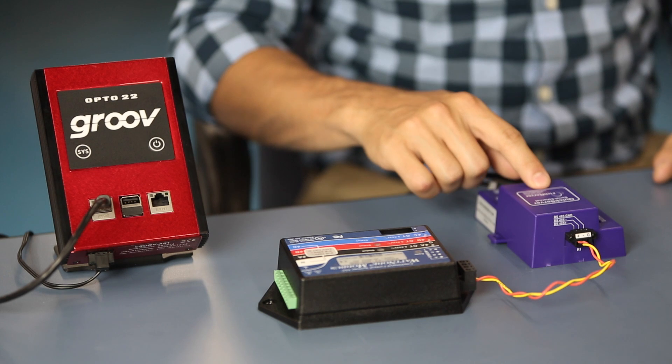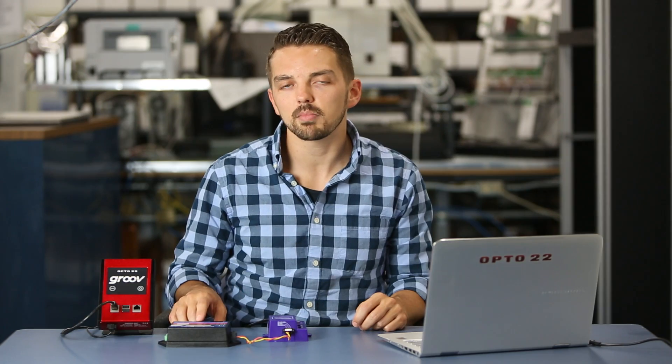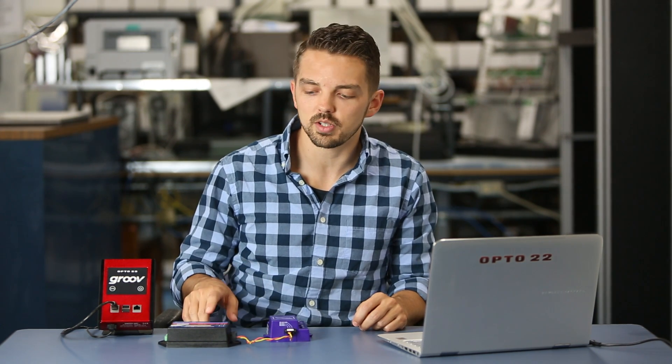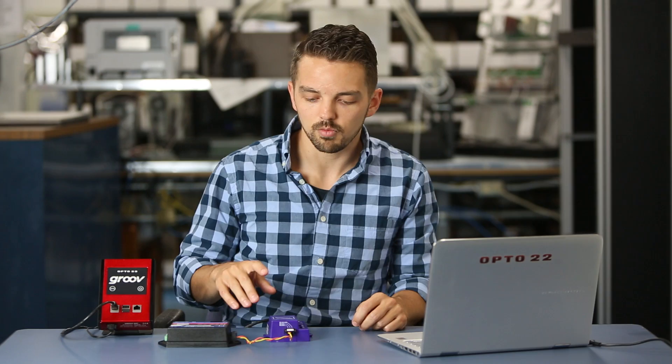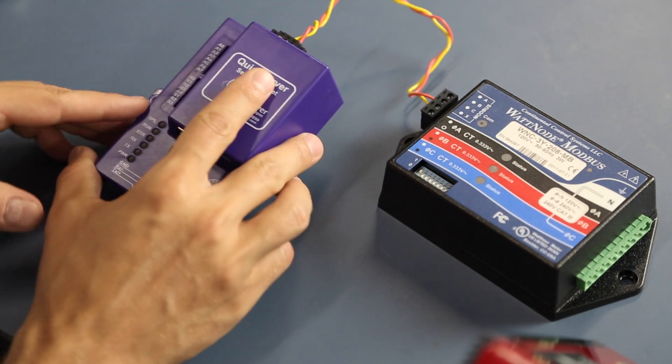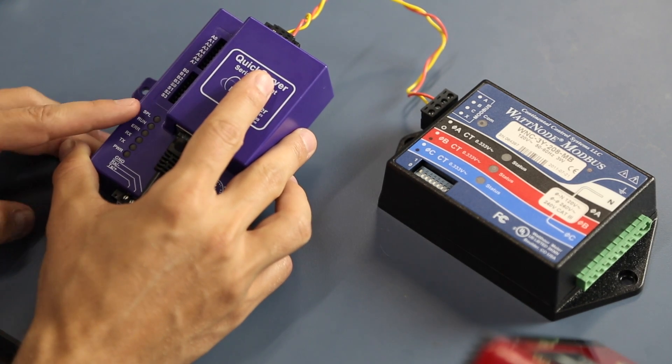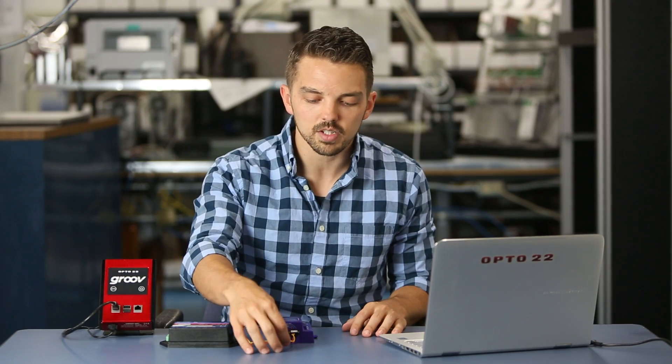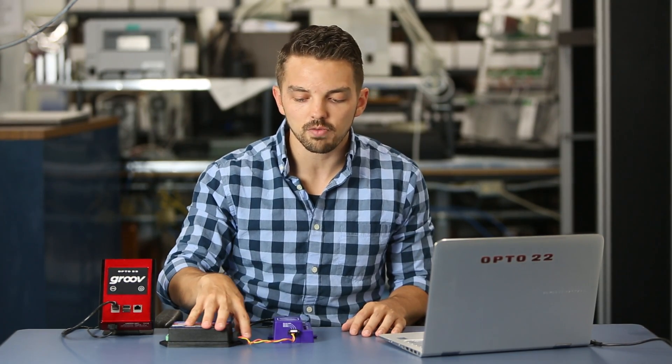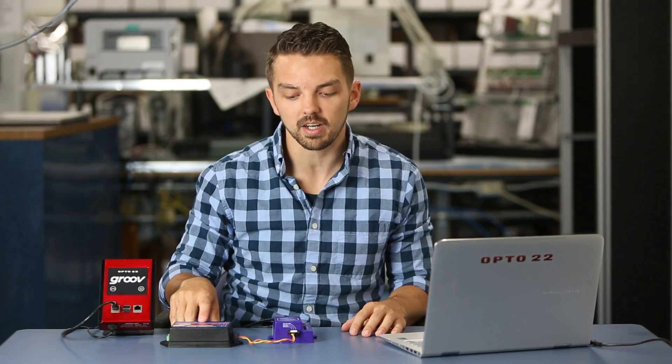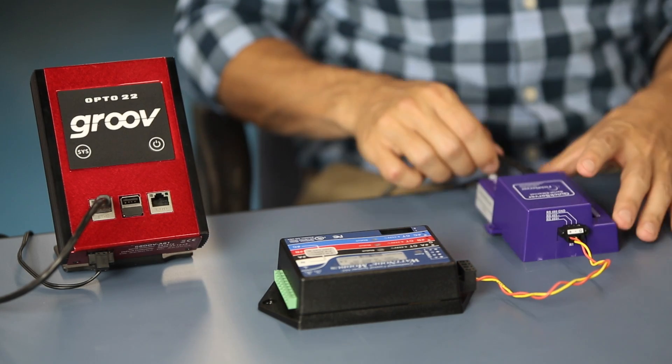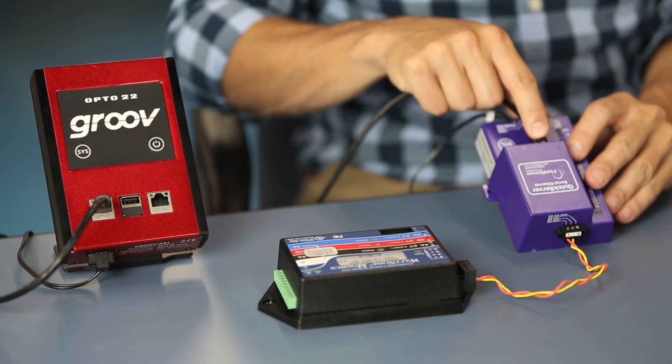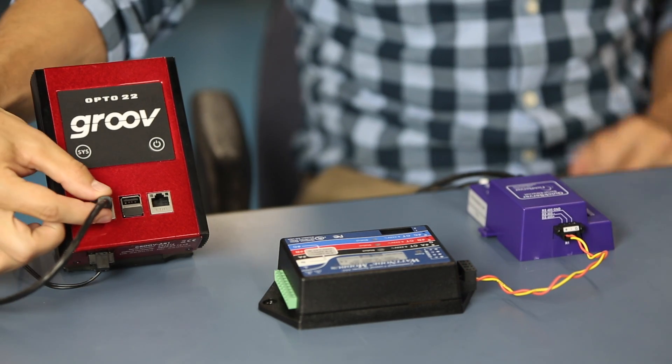I'll be using the quick server by field server to connect the Modbus RTU device directly into Groove. The quick server is especially useful for Modbus RTU to Modbus TCP because of PEX mode, which is also called Port Expander mode. On the quick server, we'll be using all of the default DIP switch settings. You can see here that it's wired with two wires for our RS-485 signal to our Modbus RTU device, and wired here into our Modbus TCP network, as well as our Groove being on the same network.